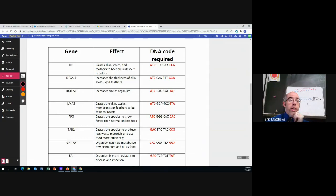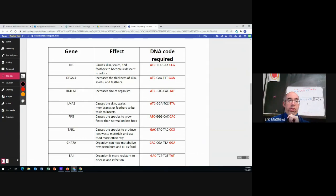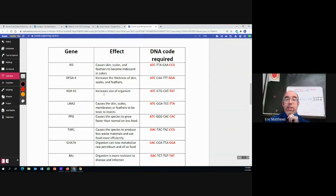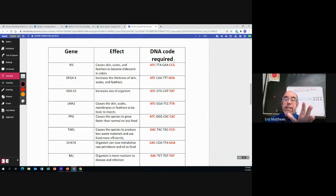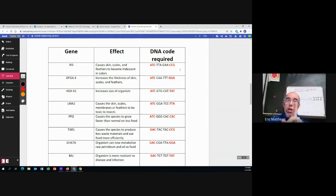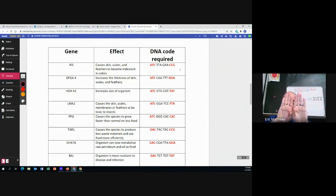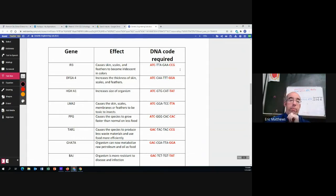DFGA4 increases the thickness of skin scales and feathers. HGHA1 increases the size of the organism, etc. And then over here in the last column is the DNA code required. Remember, the two red segments must be side by side.